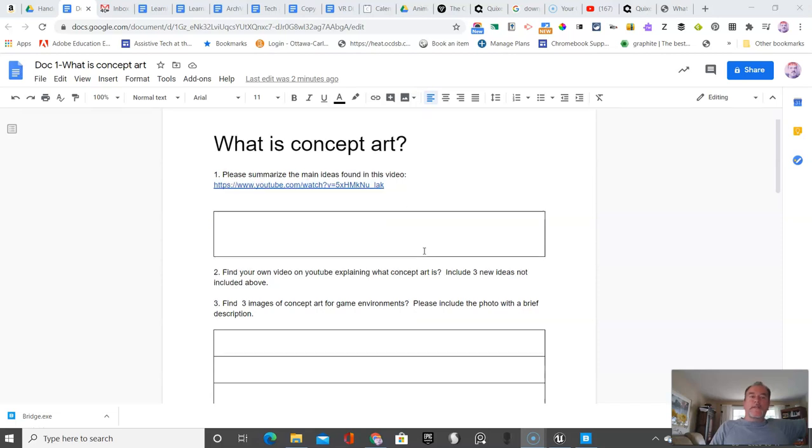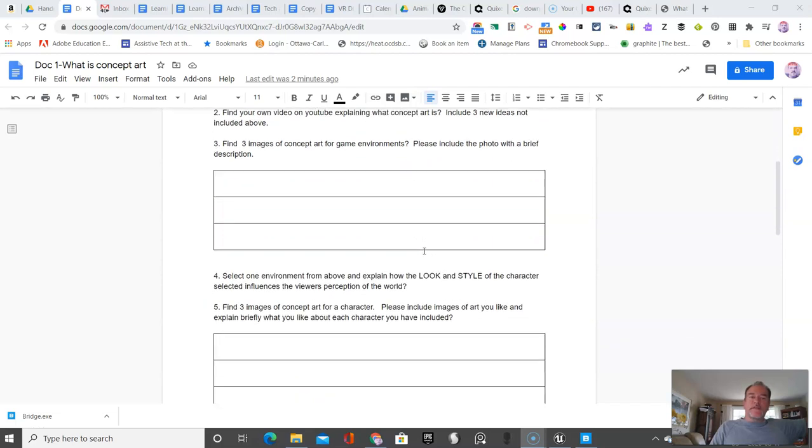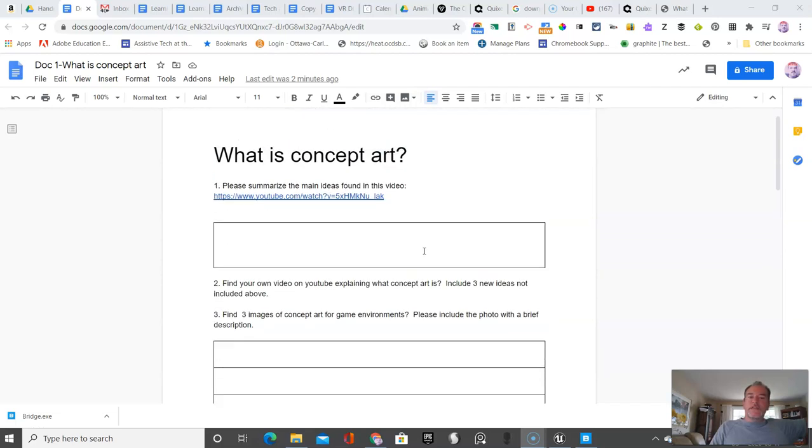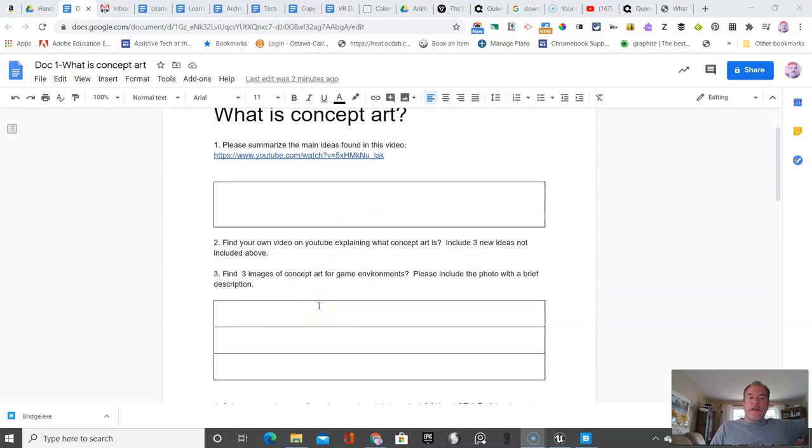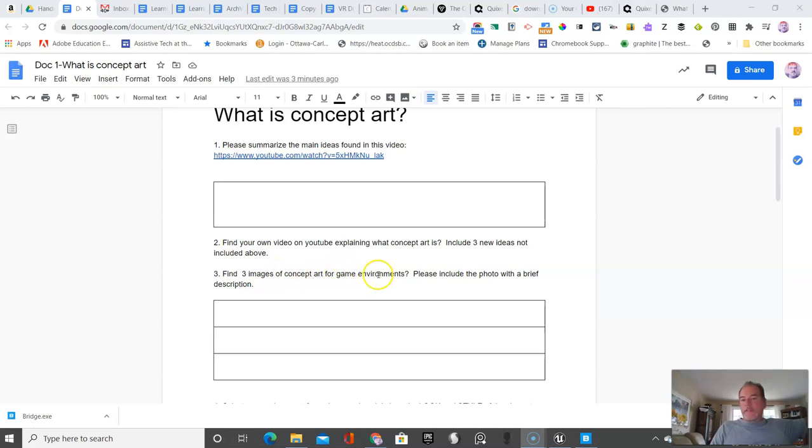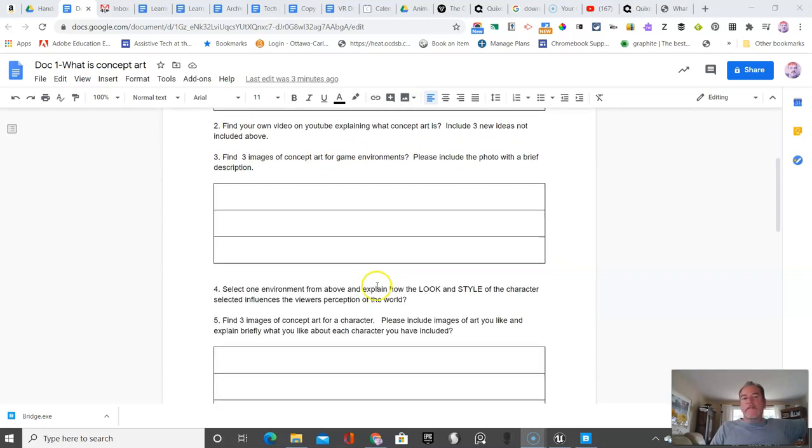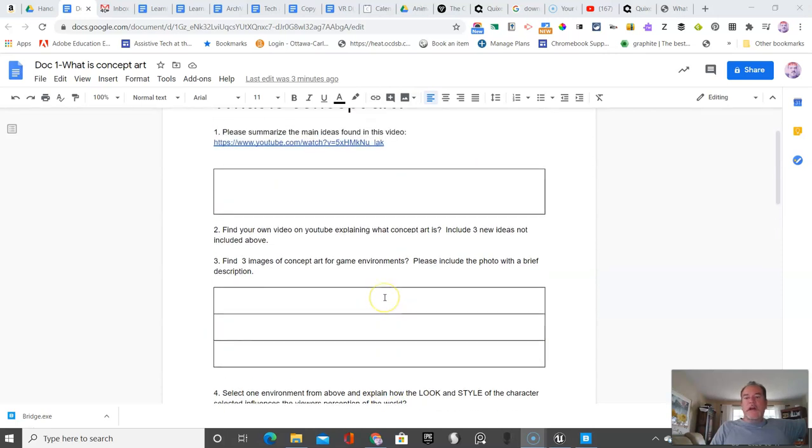I've included these questions. Just have them watch this video, find your own video, find some concept art from other game environments. Do these separately - what is an environment versus what is a character? Each has different purposes.